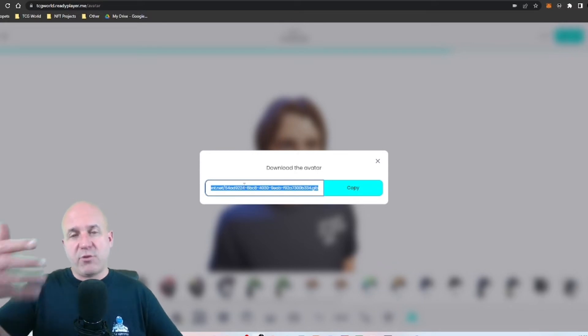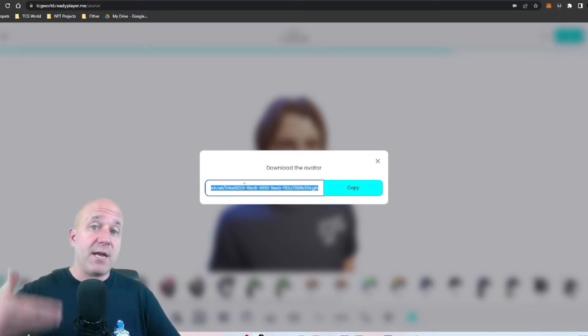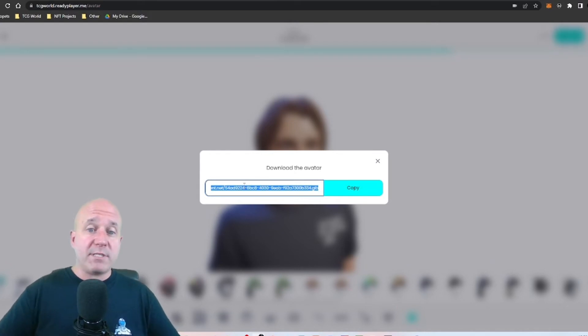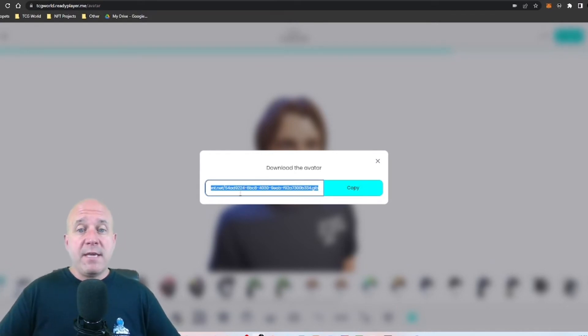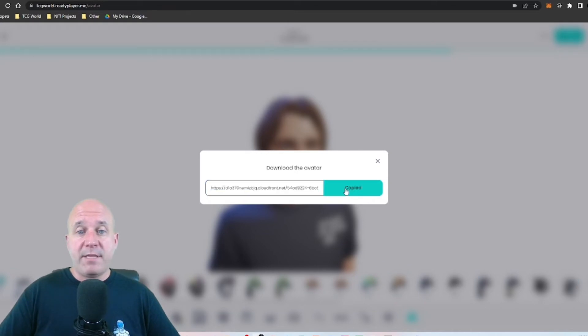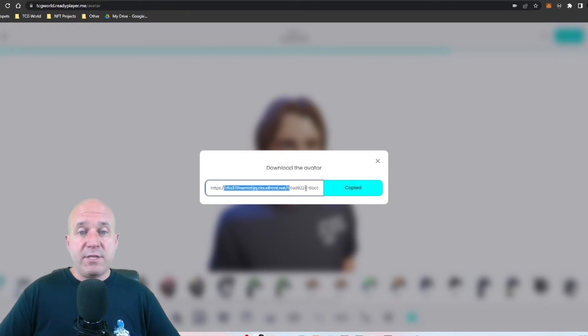You can go ahead and create your own user account. You can actually set up multiple avatars, but for just purposes of the tutorial I'm just going to go ahead and skip that for now.